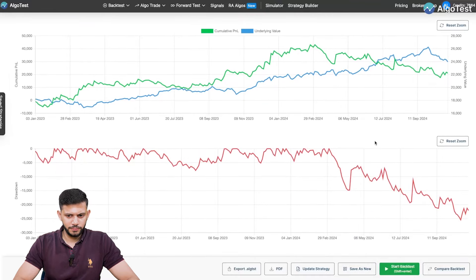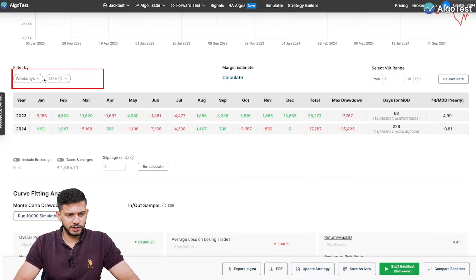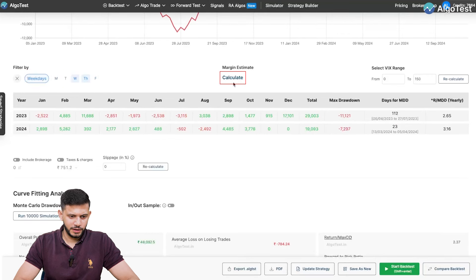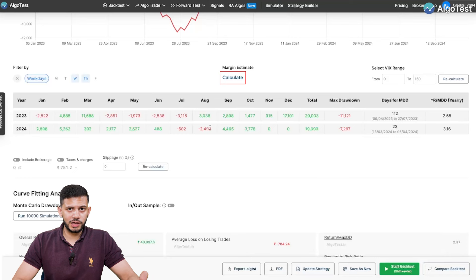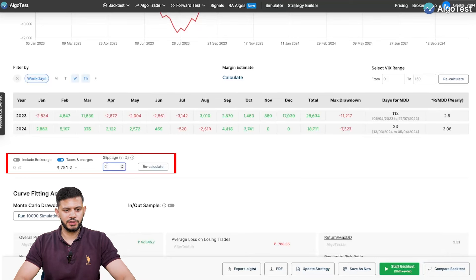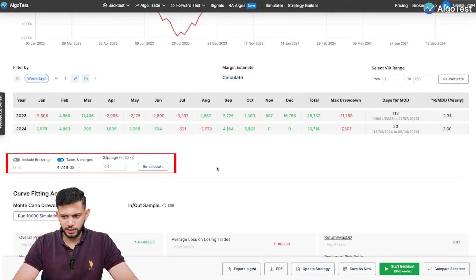Scrolling down you can see the results. This strategy is traded particularly on a Wednesday and a Thursday, so I'm going to take weekdays and change this to just Wednesday and Thursday. And of course, even though this is not a recommendation, we're still going to teach you — like we do in every video — how to make your results more realistic. So enable taxes, charges, and enable slippage.